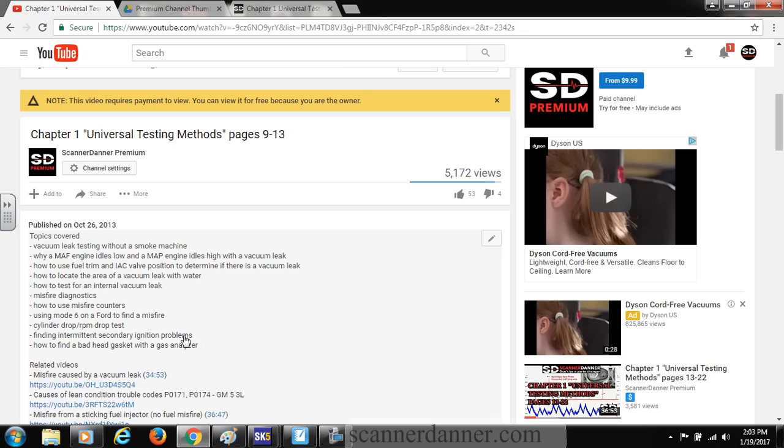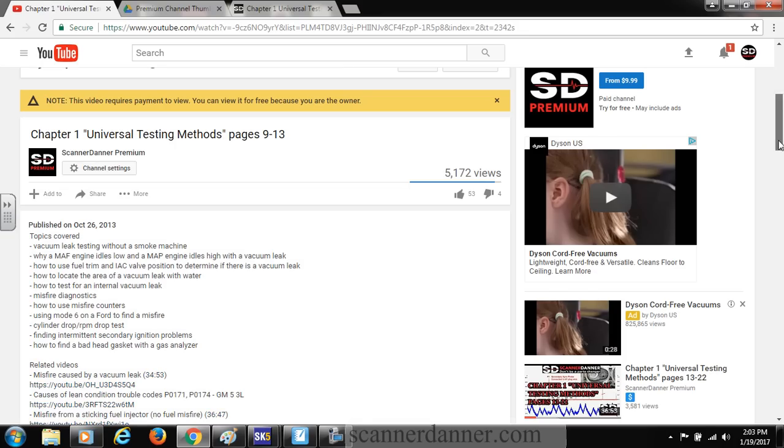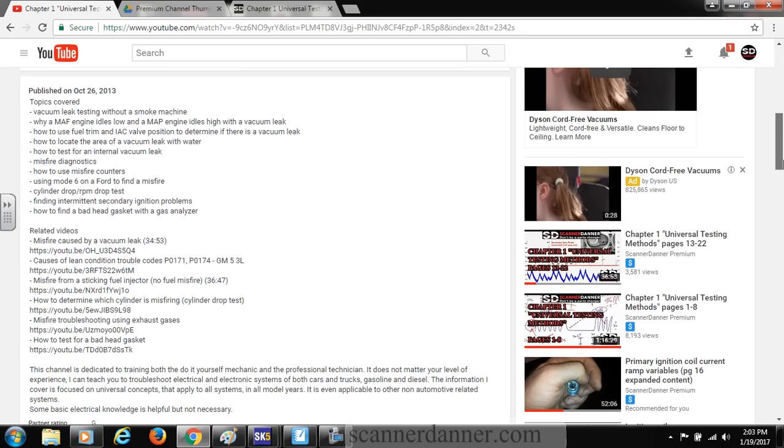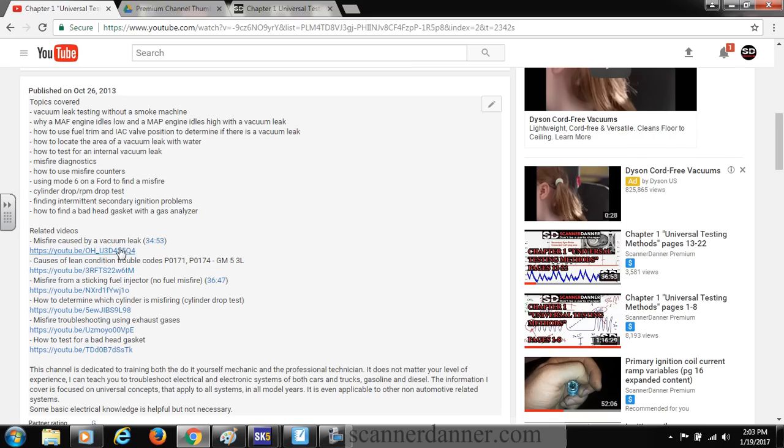What you'll find also is the related videos. So if I'm talking about, say, this misfire caused by a vacuum leak at minute 34 in the lecture, I talked about this video and I put the link to that video in here. So the related videos will be in here as well.